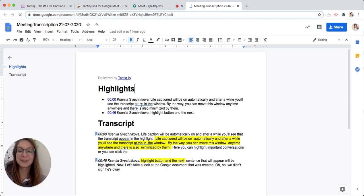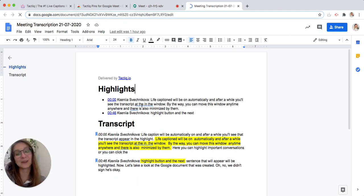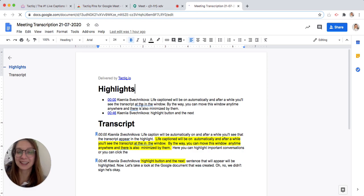That's it for today. Find a link to our feature request below in the description and let us know what you would like to see next in Tactic. Take care!